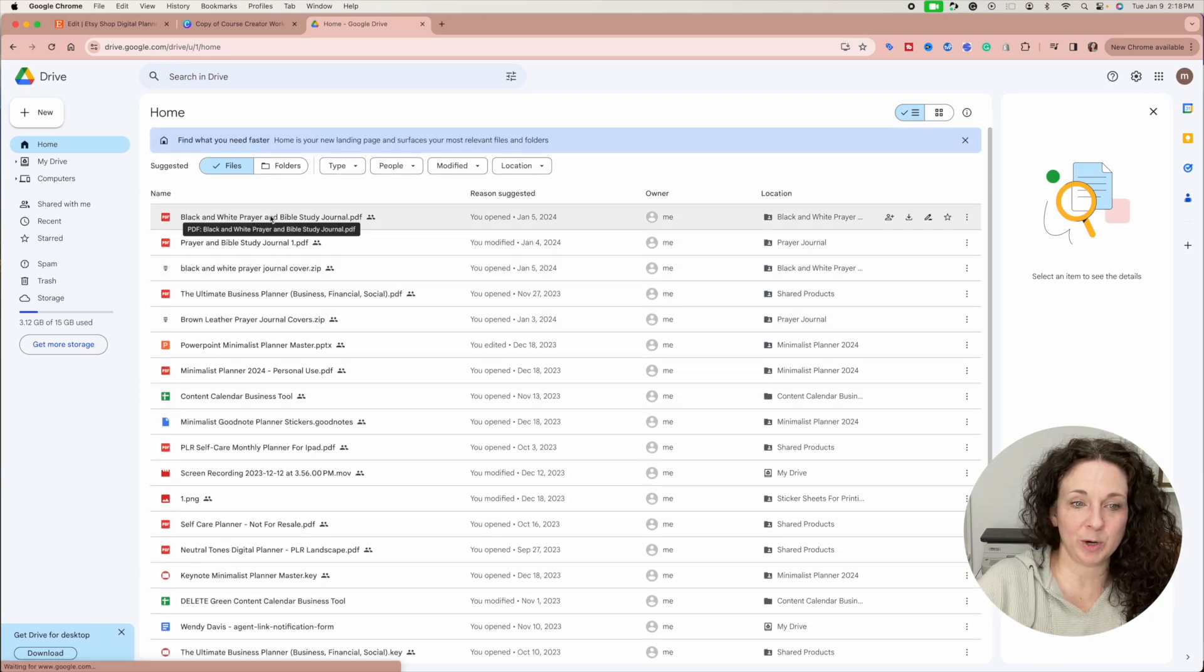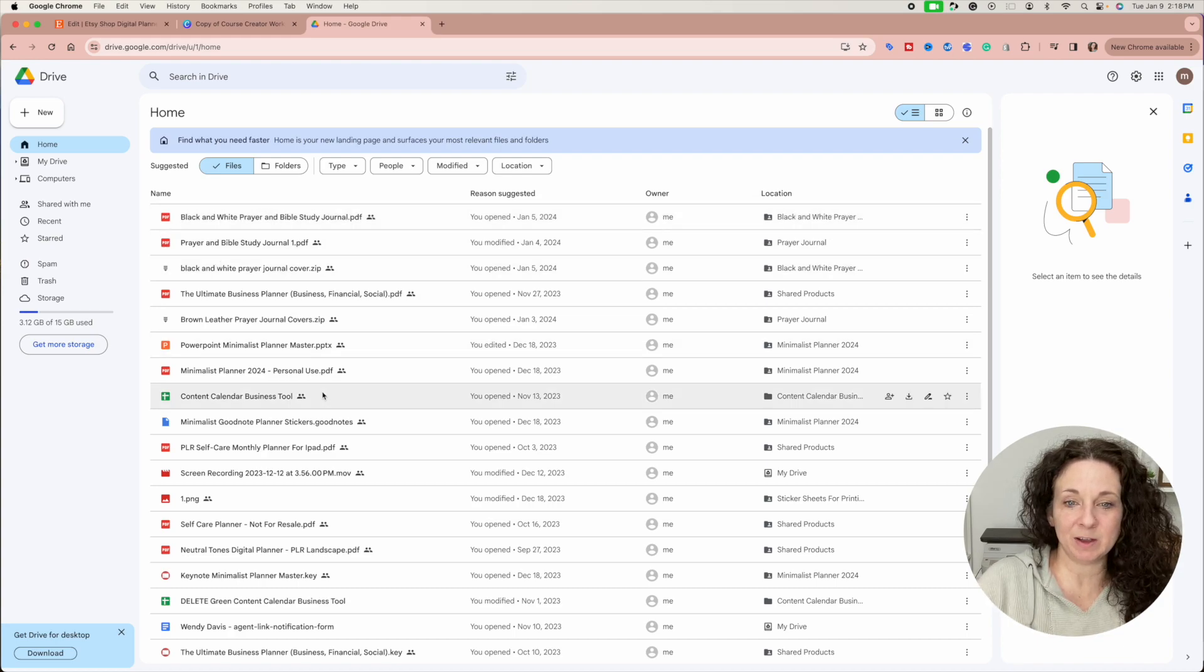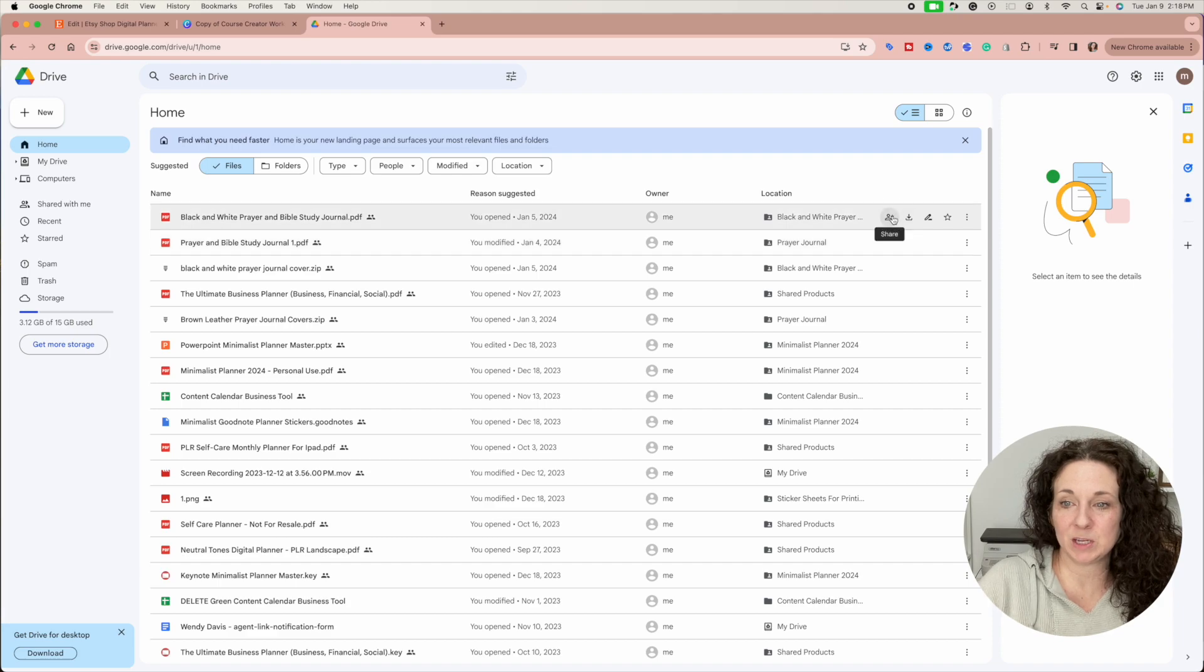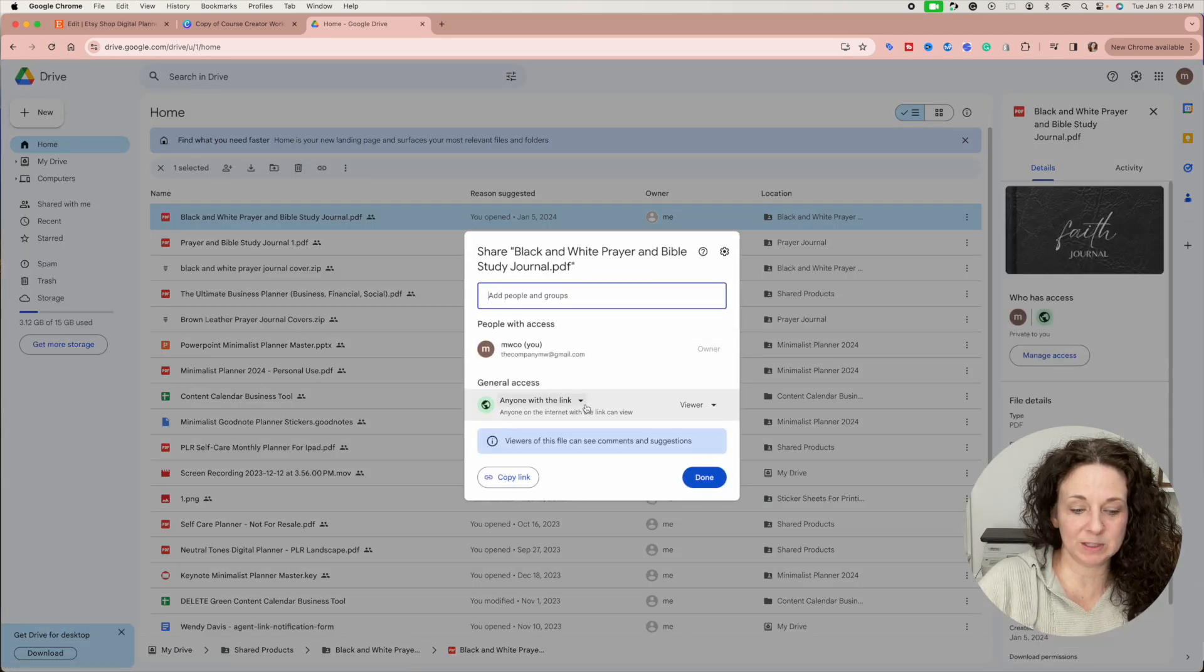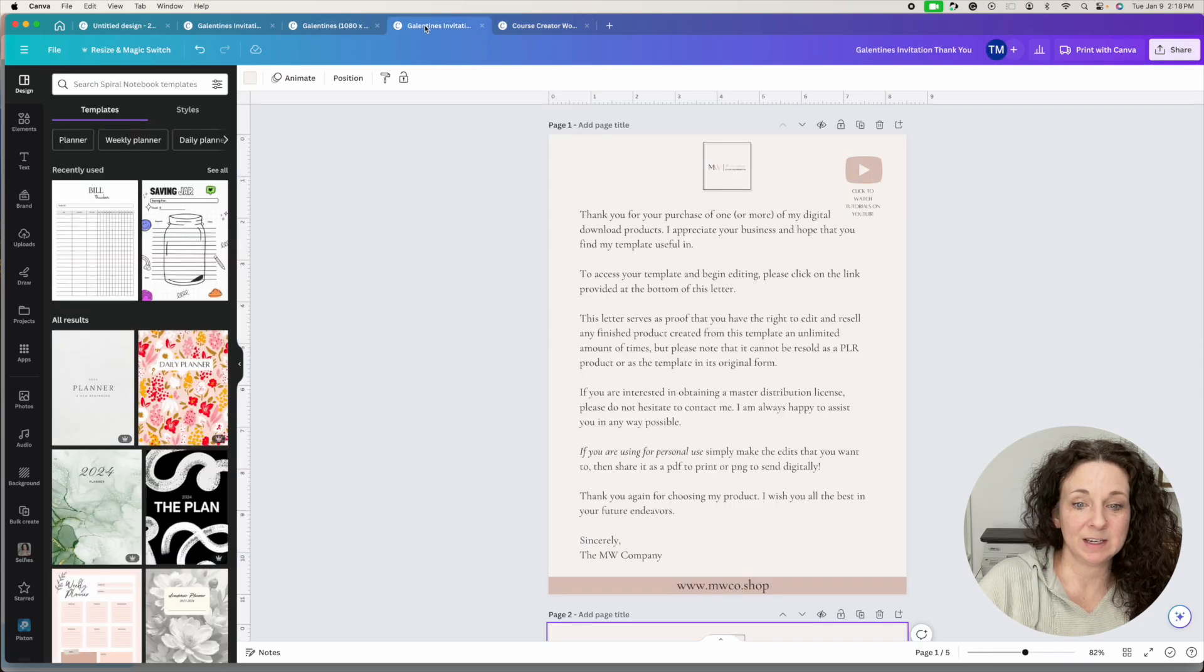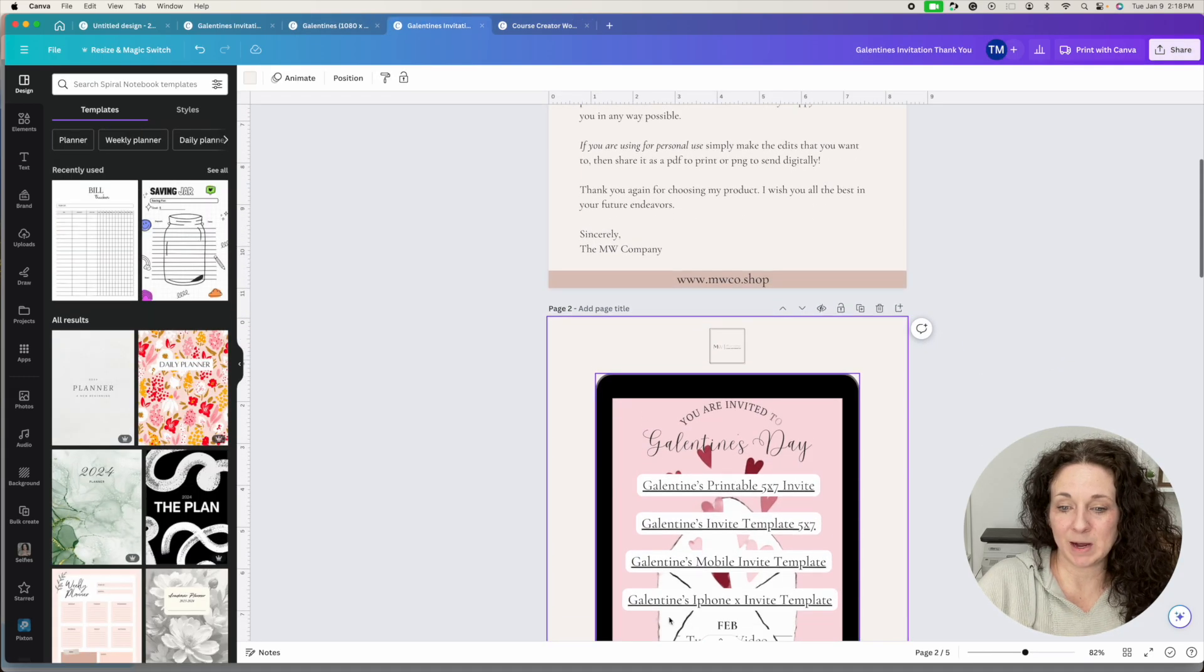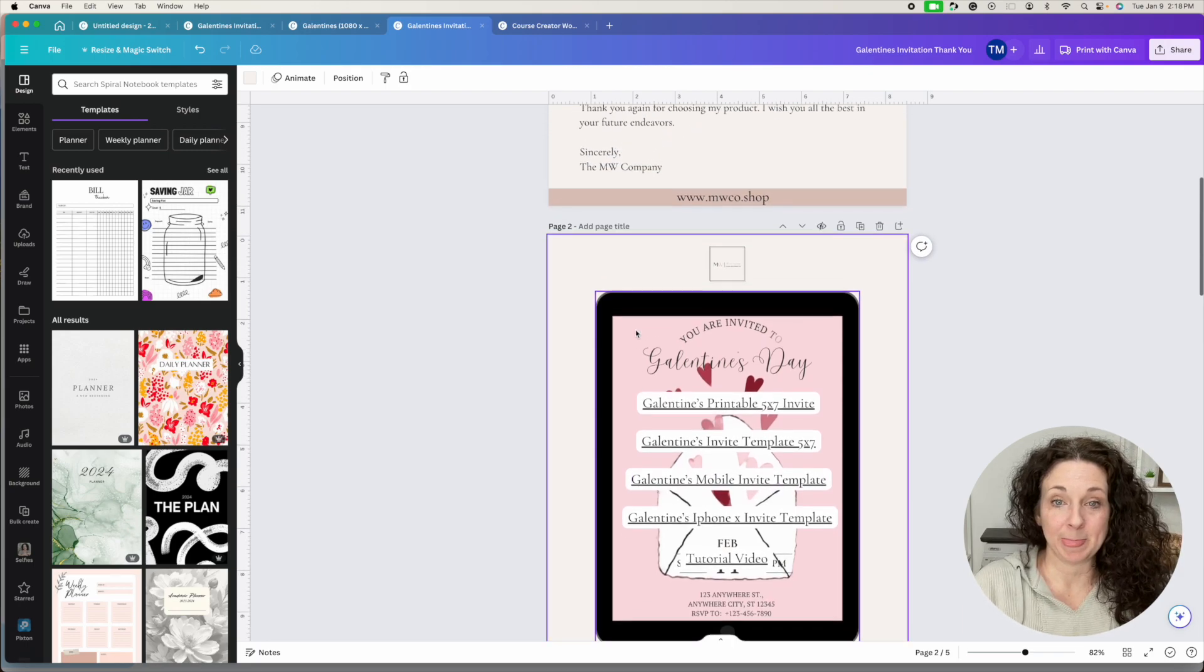So I upload my files into my Google drive and then over here, I make this where it's anyone with this link can be a viewer and hit copy link. And then I add that into my PDF that I'm going to send to somebody.